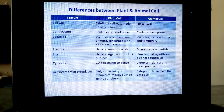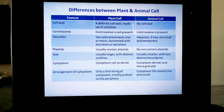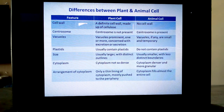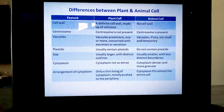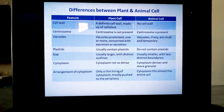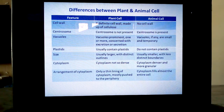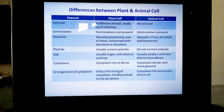Centrosomes are absent in plant cells. In animal cells they are present. They take a vital role in formation of spindle fibers during cell division. They initiate and regulate cell division with the help of asters around them, forming the two poles and spindle fibers. In animal cells they play a vital role, whereas they are absent in plant cells.